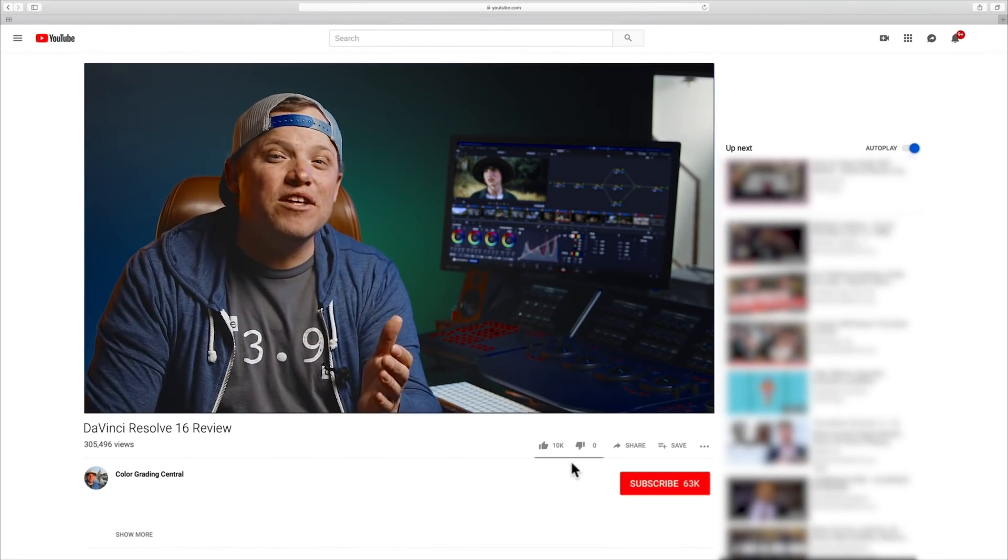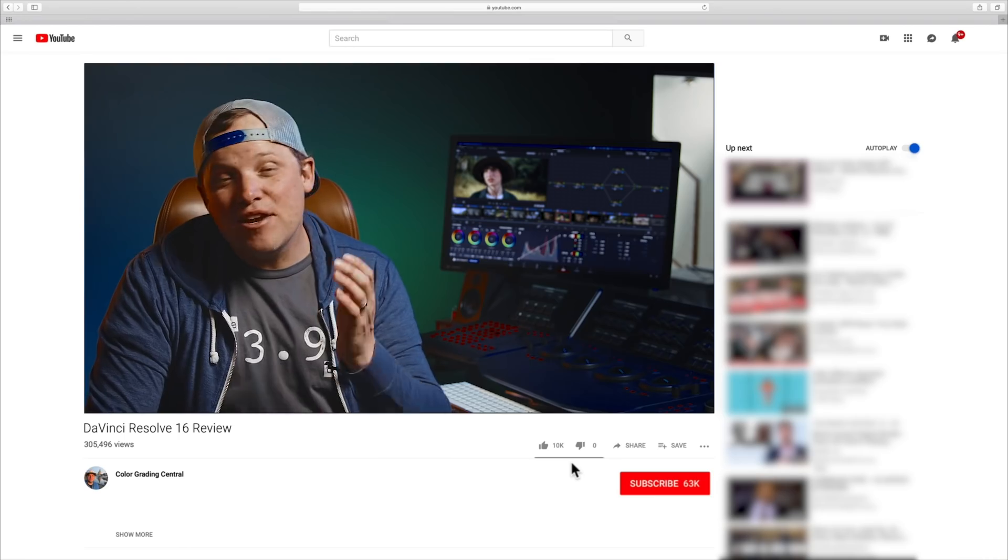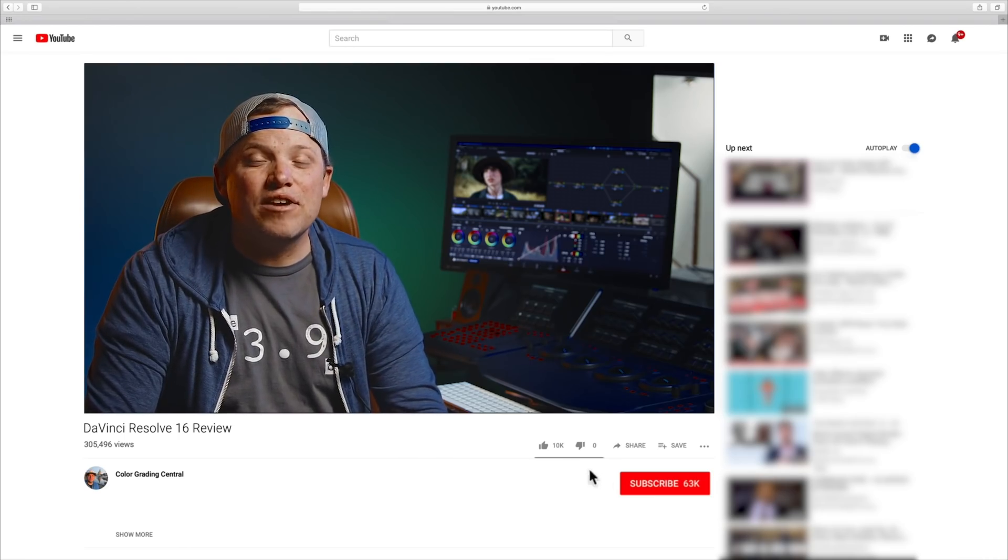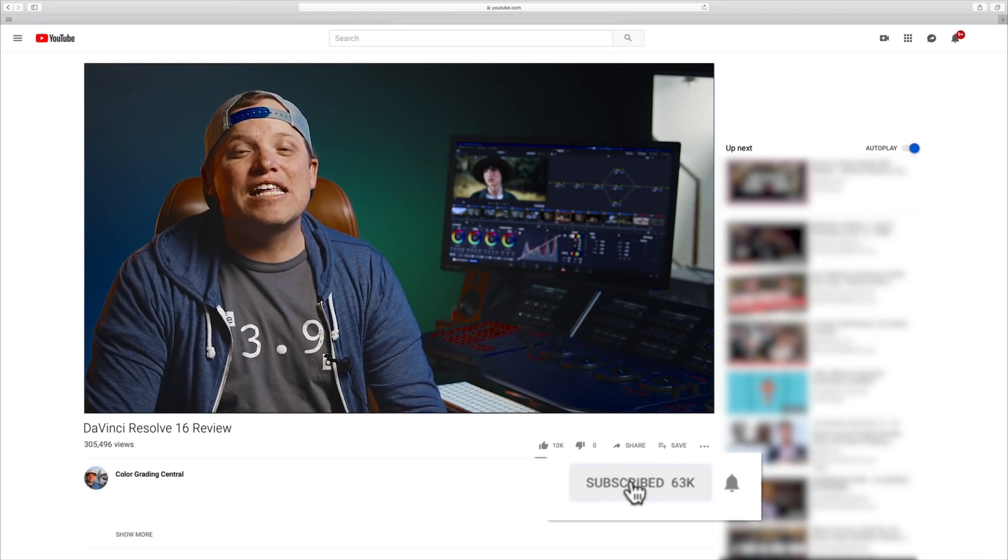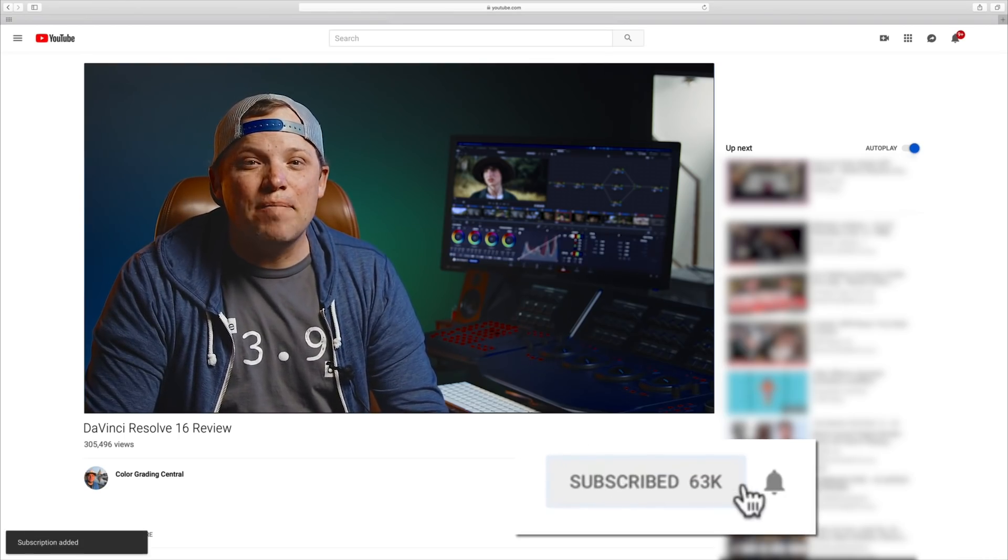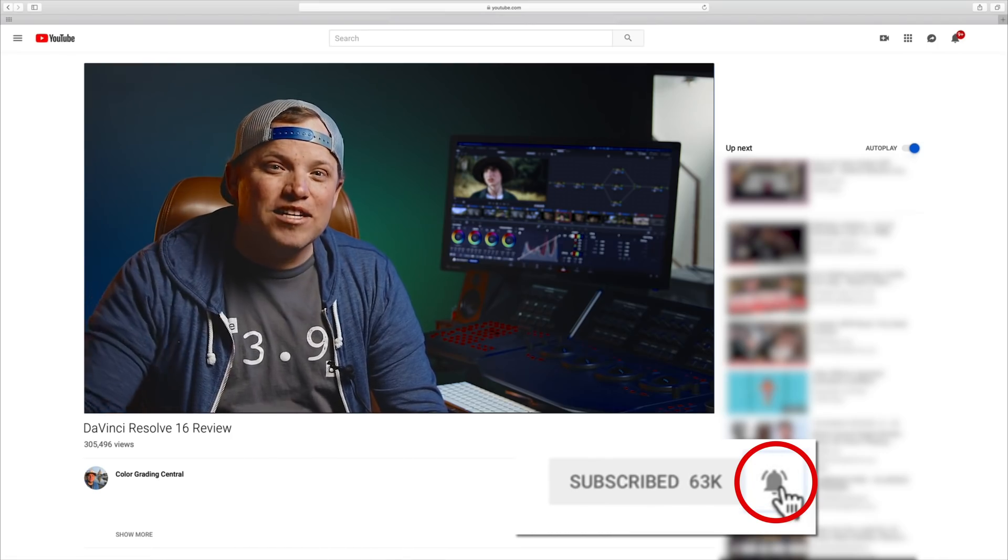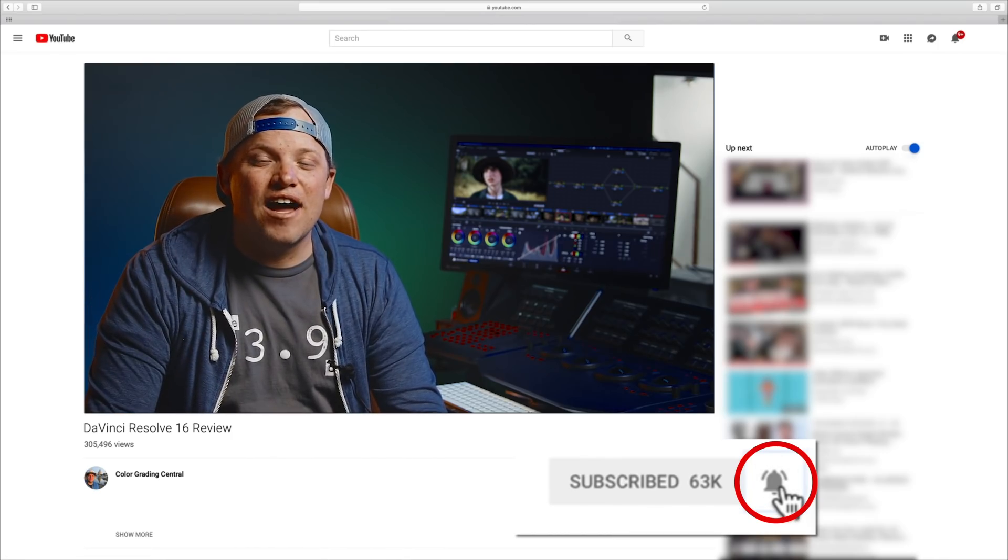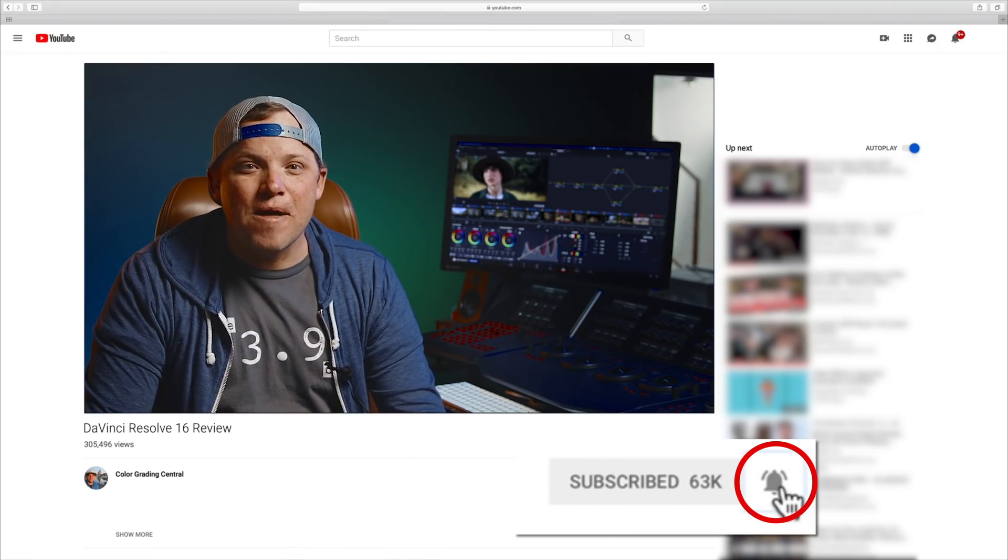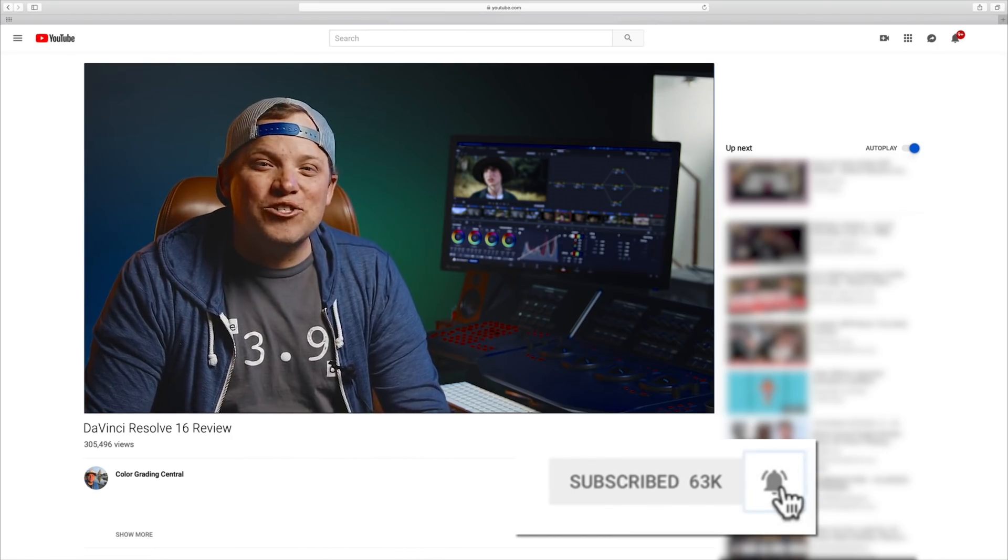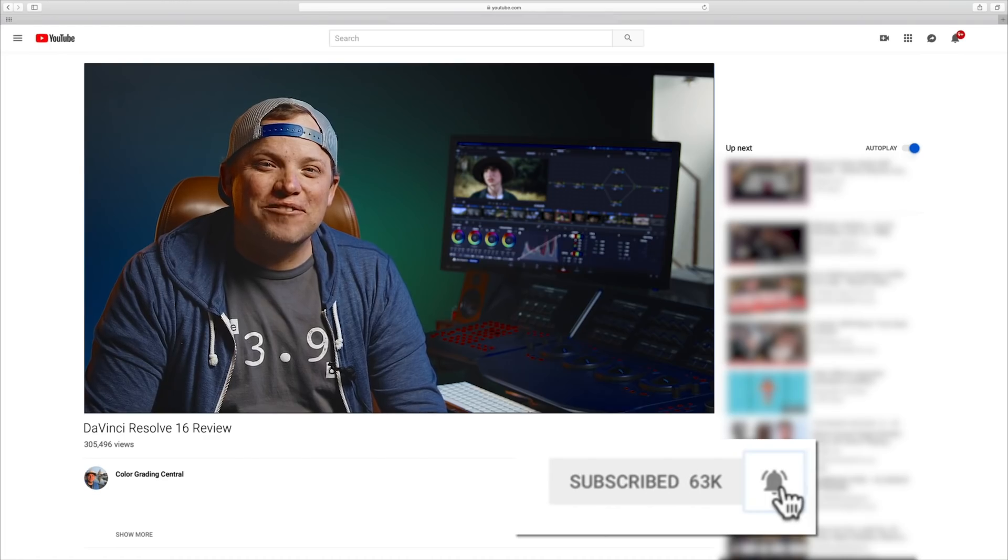And if you want to see more videos like this and be notified when our next grading video comes out, just click that subscribe button and then the bell to be notified of our next video. All right, over and out, enjoy using Resolve.